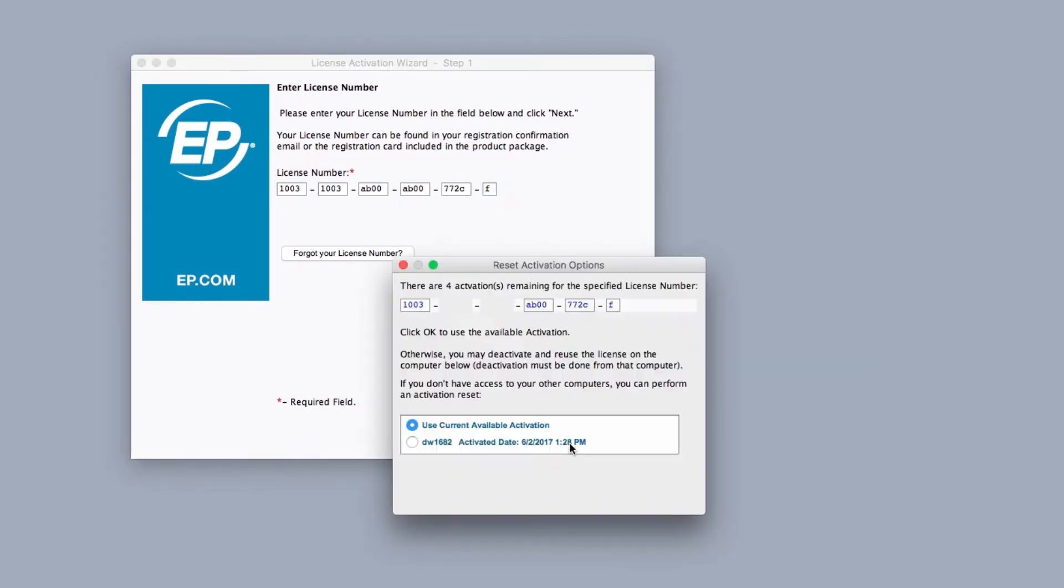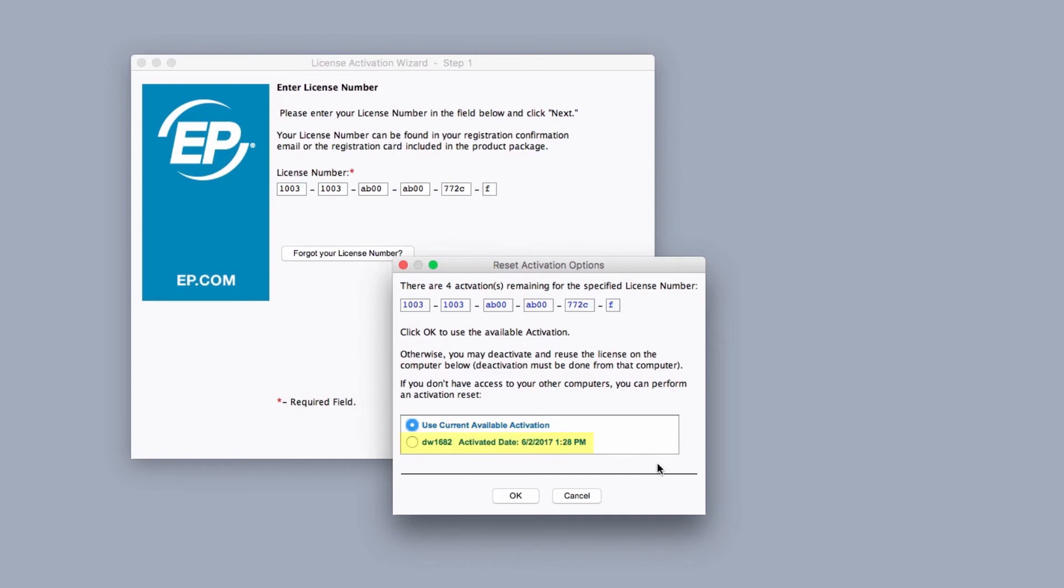The reset activation options window will appear. Here you'll be given the option to use a current available activation or you can deactivate the license on another computer.